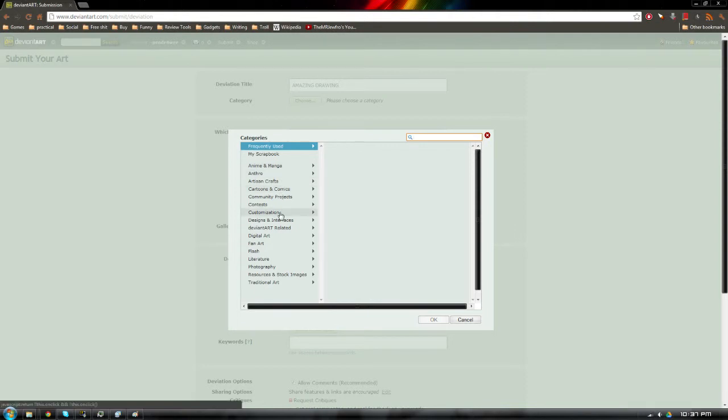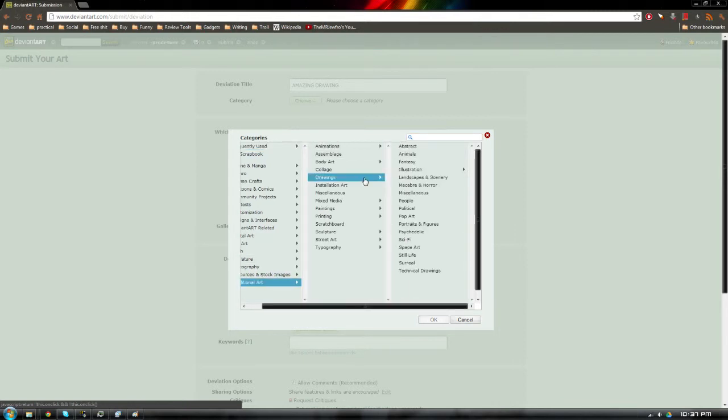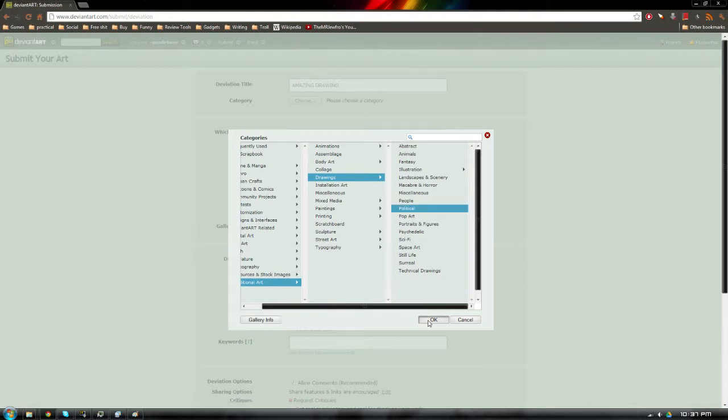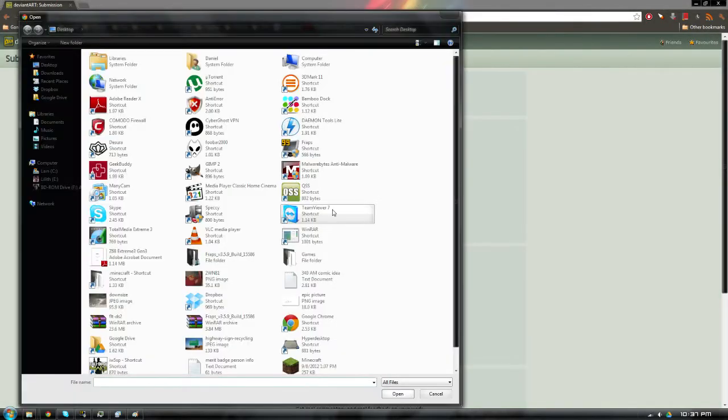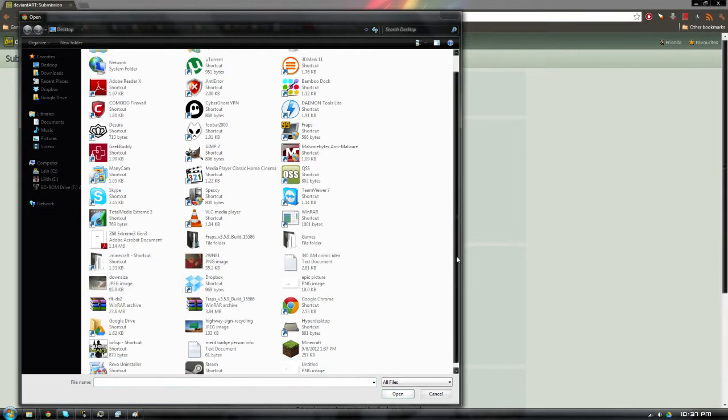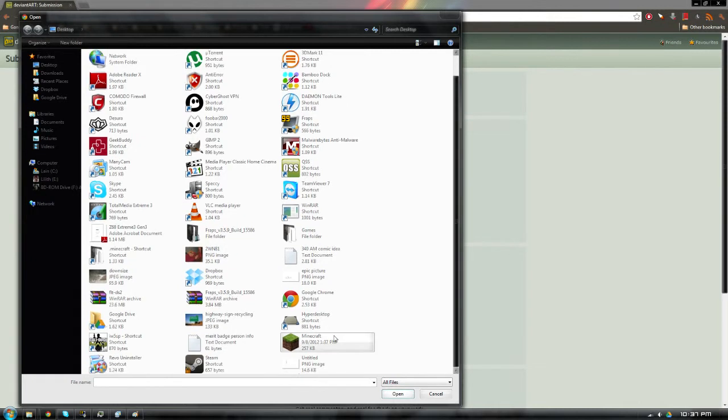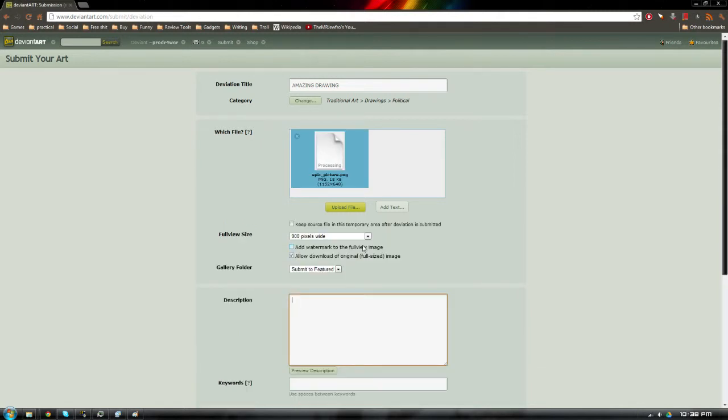Let's just call it amazing drawing. Because that is truly what it is. It is an amazing drawing. Let's see here. It's not fan art. I guess it'd be under traditional art. So drawings.